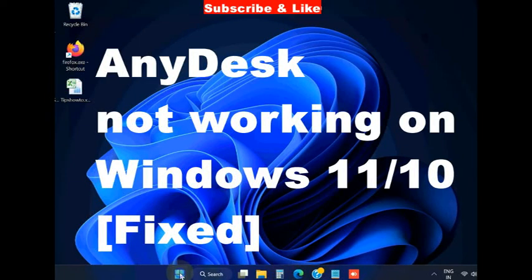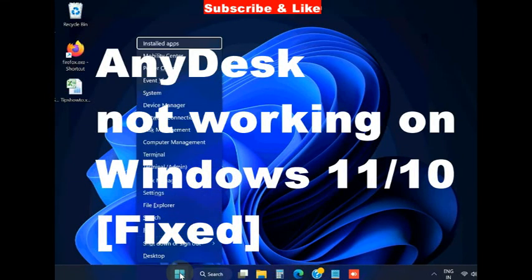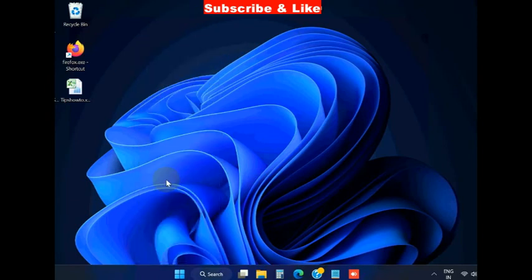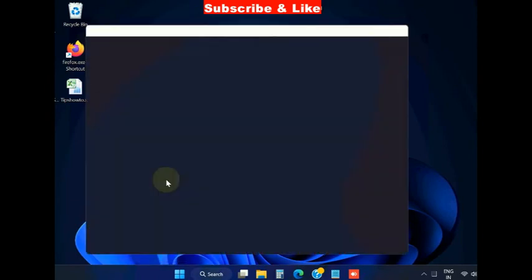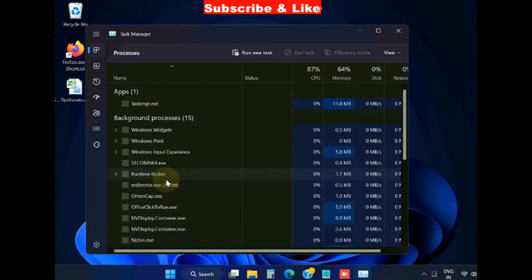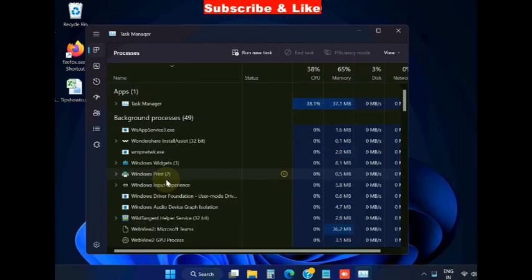Hello guys, how to fix AnyDesk not working on Windows 11 and Windows 10. To fix this issue, simply go to the Start button, right-click on it and choose Task Manager.